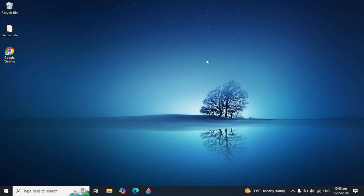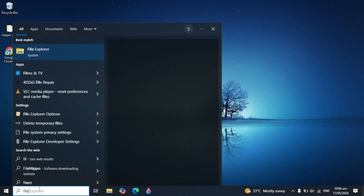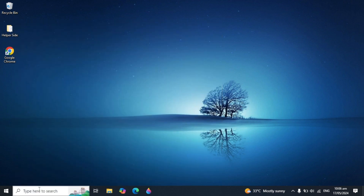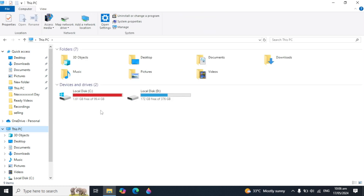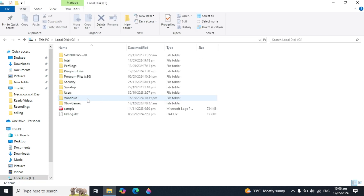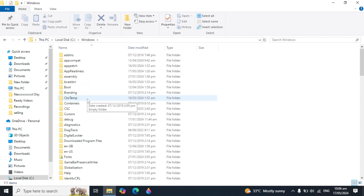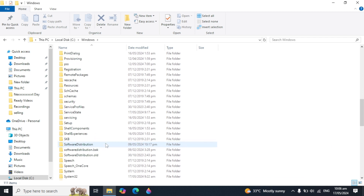Just follow the steps I am showing in this video and you will be able to fix your problem easily. First, go to your Windows search, type File Explorer and open it. Here you need to go to This PC. After that, open your Local Disk C, then look for the Windows folder and open it. Now look for the SoftwareDistribution folder — scroll down a little to find it.